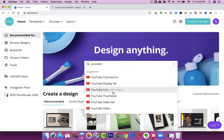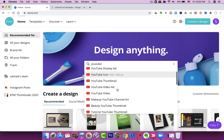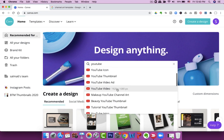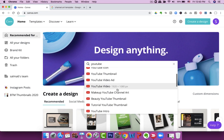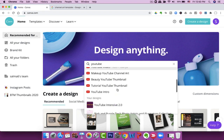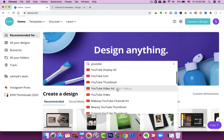Look at all the options: channel art, display ads, icons, thumbnails, YouTube videos, thumbnails, intro, outro. There is so much functionality that they've added. In this video, I'm going to show you how to use Canva as a YouTube entrepreneur.